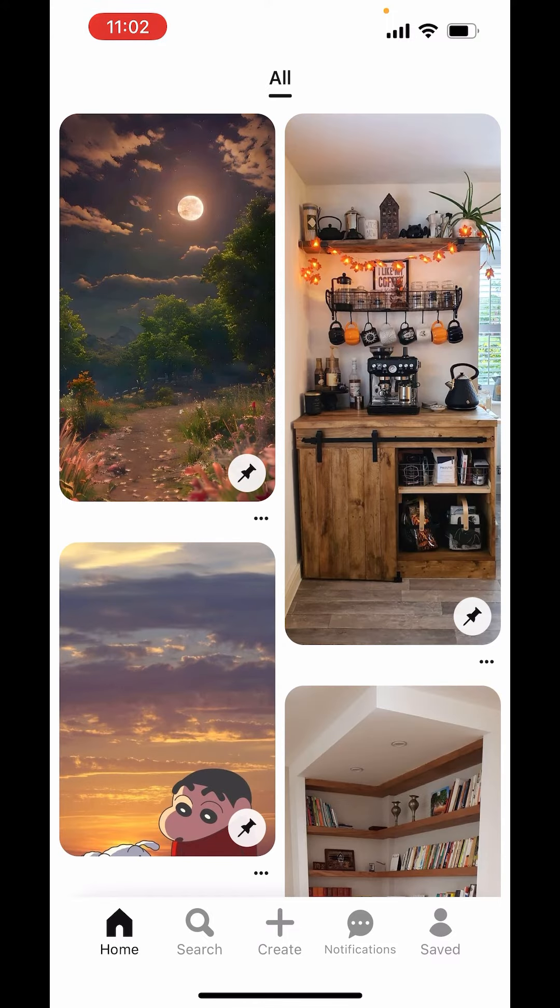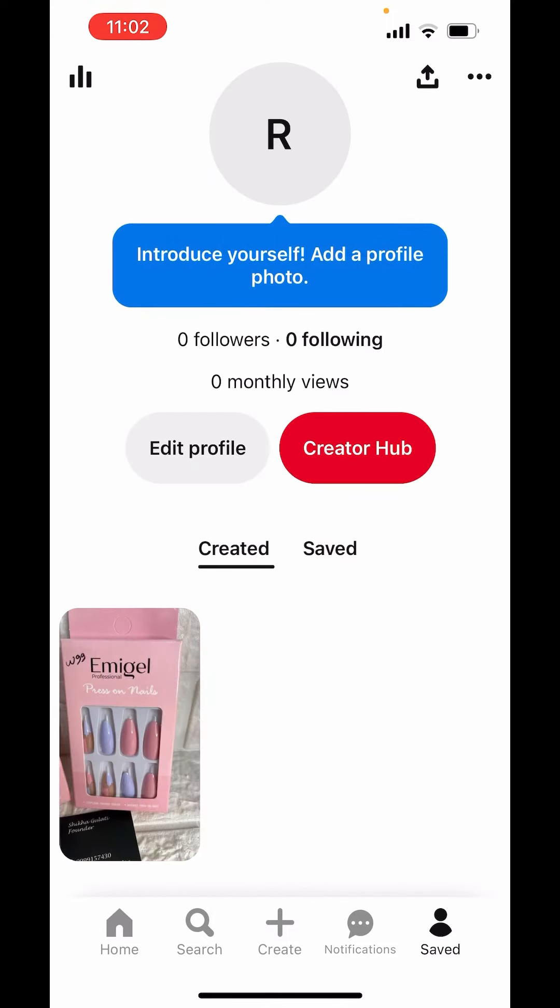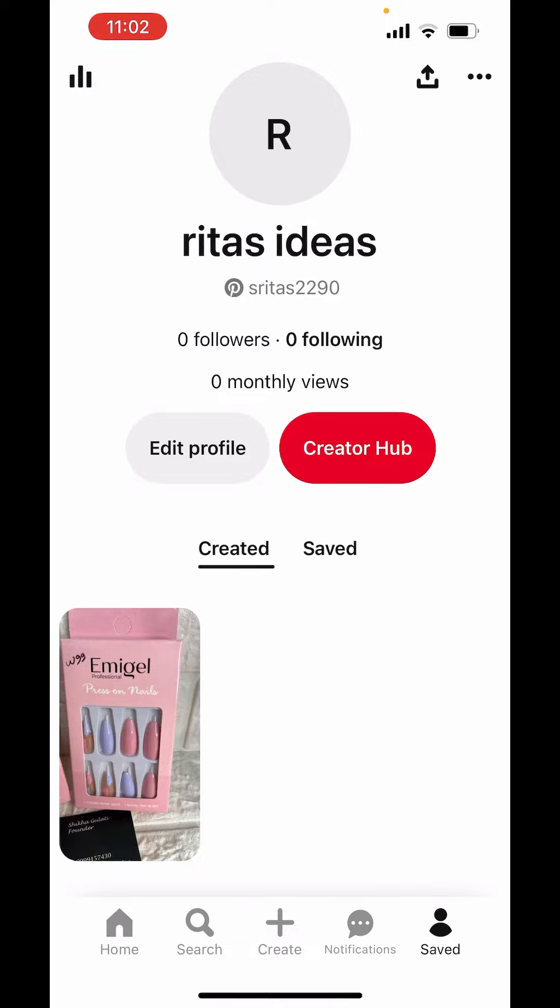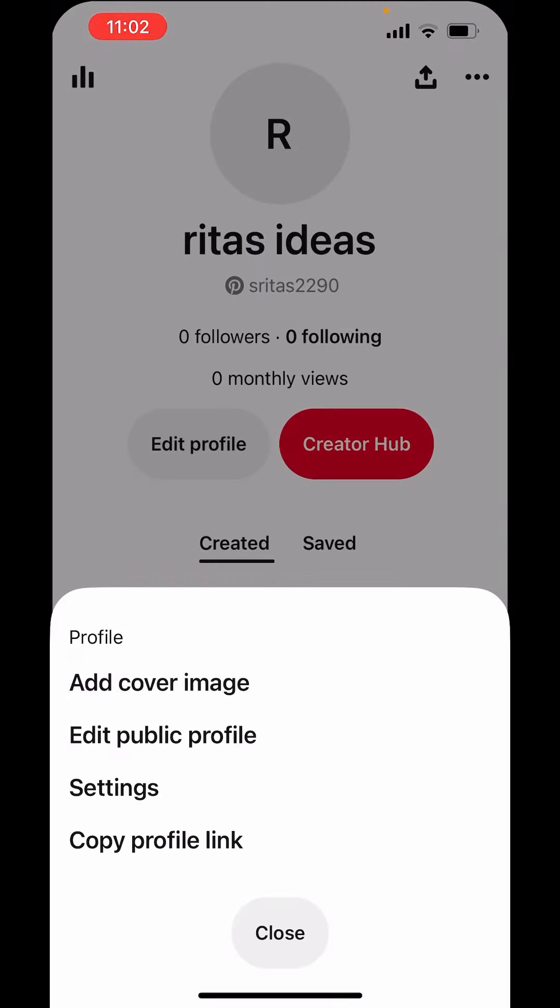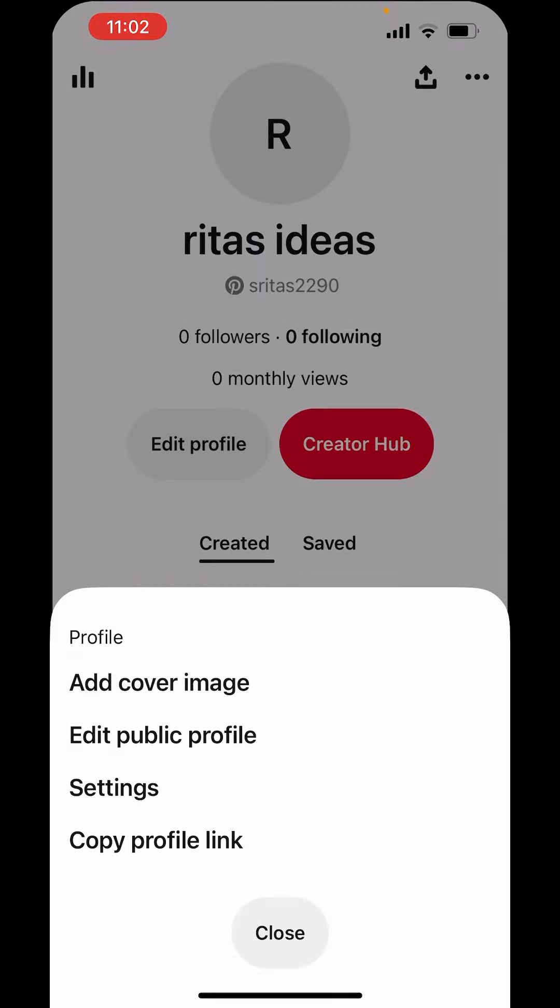On right hand side below, you can see the save button. Tap on saved. On right hand side above, you will get three dots. Tap on three dots and go to settings.